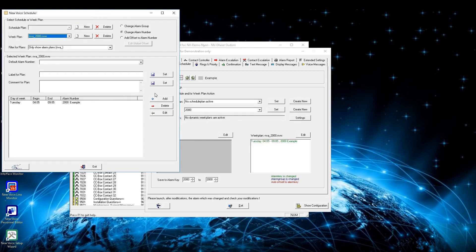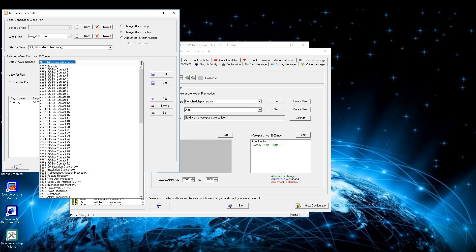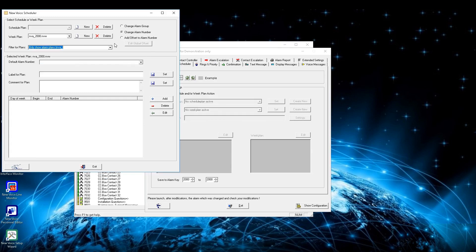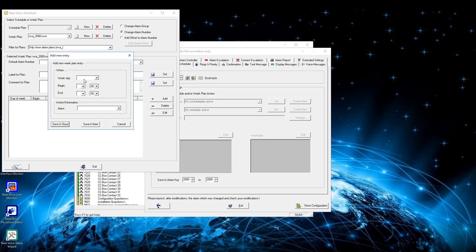On top of this window you can define what should happen — either the group changed for this alarm, the alarm number changed, or an offset added to the alarm for launching. By the drop-down menu default alarm number you can define what alarm number should be launched if the scheduler does not match. Below, a label and a comment can be given for this plan, though these have no functional purpose. By pressing the add button a new entry can be defined — choose your weekday and define the time of the scheduler.